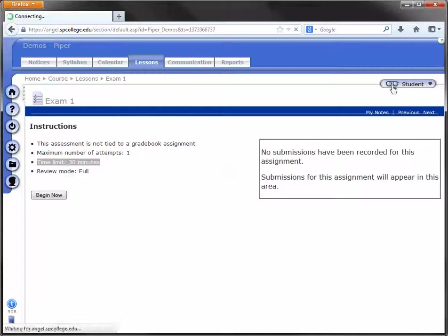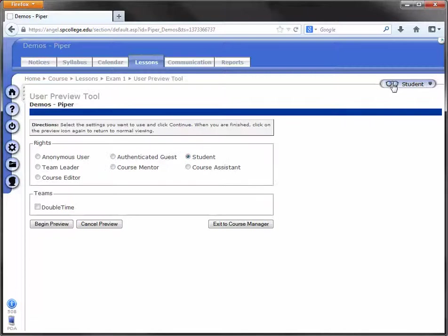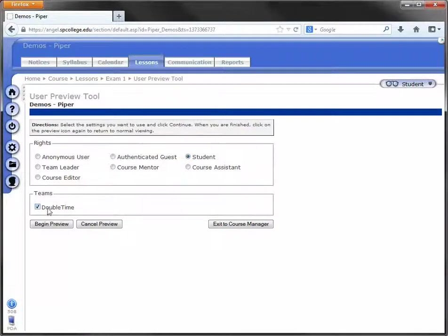If I click on those sunglasses again, I'm a student, but if I check the box next to that team, I'll be a student and a member of that team as well.